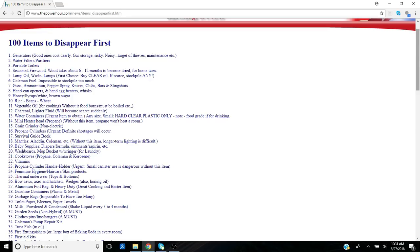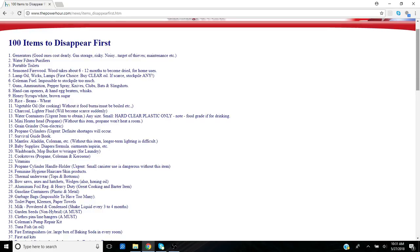Number one here: generators. I think that's important, but with generators goes noise. A generator can be a double-edged sword, attracting too much attention to yourself. That's why I do have one, maybe for a shorter term SHTF, but for a longer term I would suggest everyone look into some type of solar backup battery in various sizes—like the Goal Zero, like Renogy, like the Kodiak—something that's silent that can harness the power from the sun.